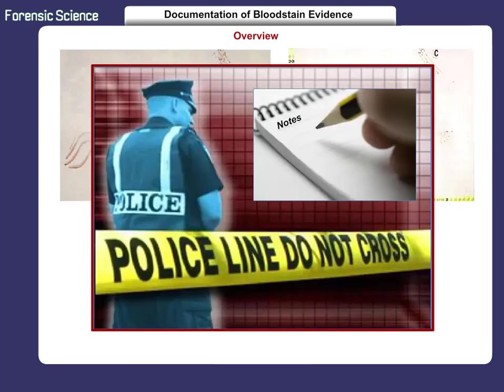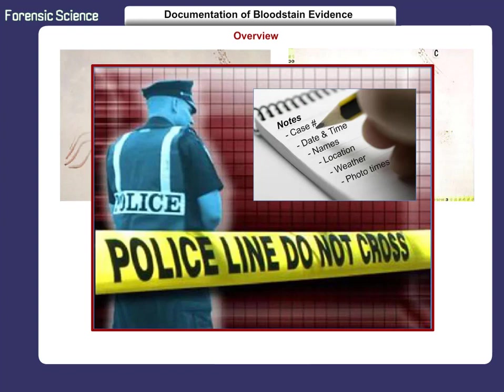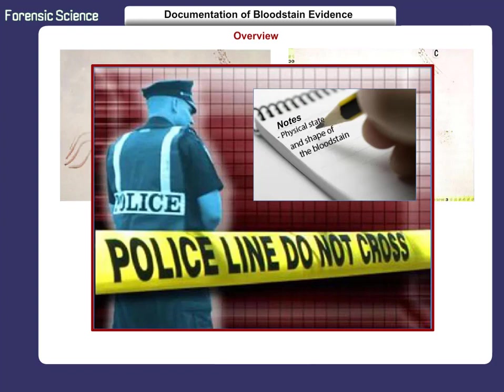Note-taking provides general information that includes, but is not limited to, the case number, the date and time of arrival, the names of those present on arrival, the location of the scene, weather conditions, the times that photographs were taken, the condition of the scene, the physical state and shapes of the bloodstain, and the temperature.